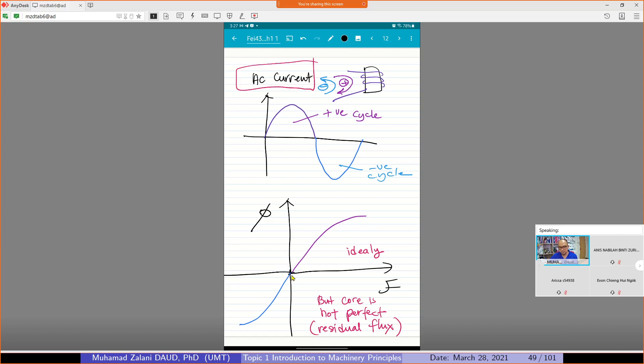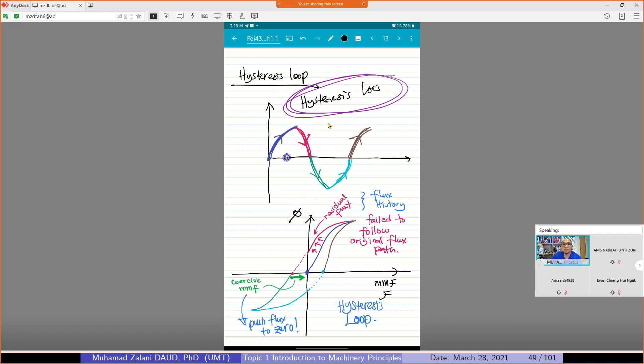But this is actually the ideal case. We assume that the core is perfect. But in the real world, the core is not perfect — that is what is meant by residual flux. I will show an example of the phenomenon of hysteresis — how hysteresis occurs.